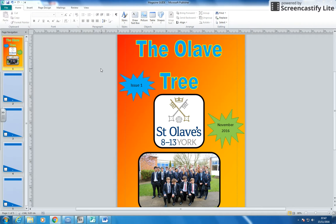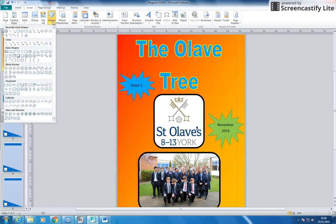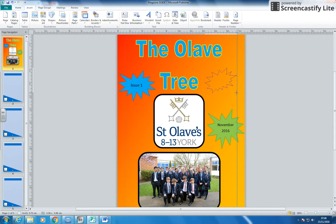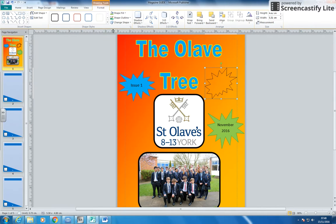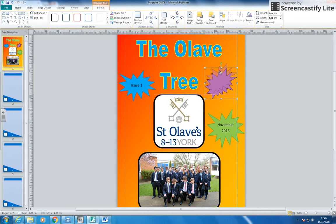We've looked at automatic page numbers, so now let's add in an automatic date. On my front cover I've got 'Issue One' and 'November 2016', and I'm going to add another element with the specific date of release on it. I'm going to insert a shape and place it there, with a shape fill of purple.